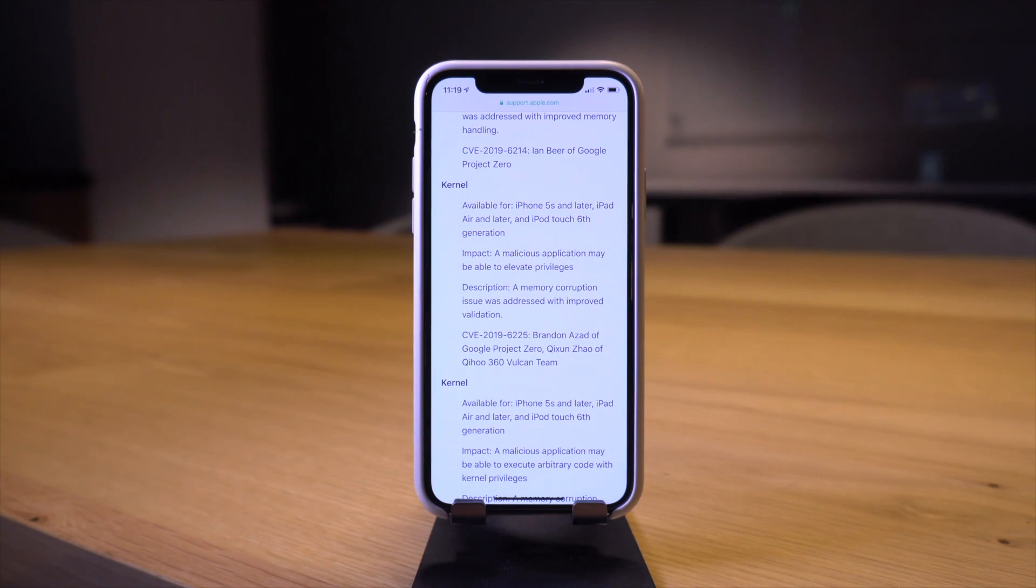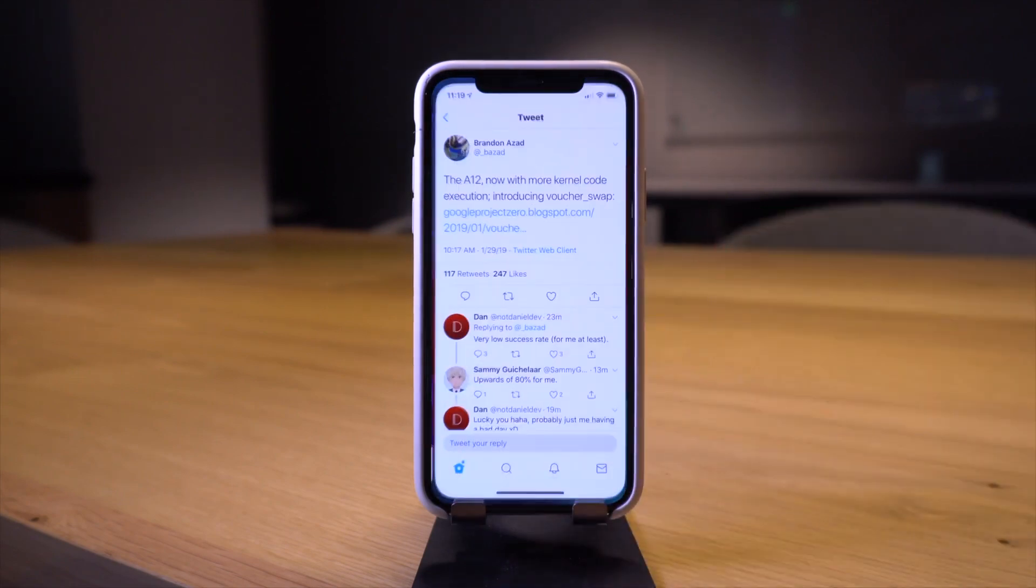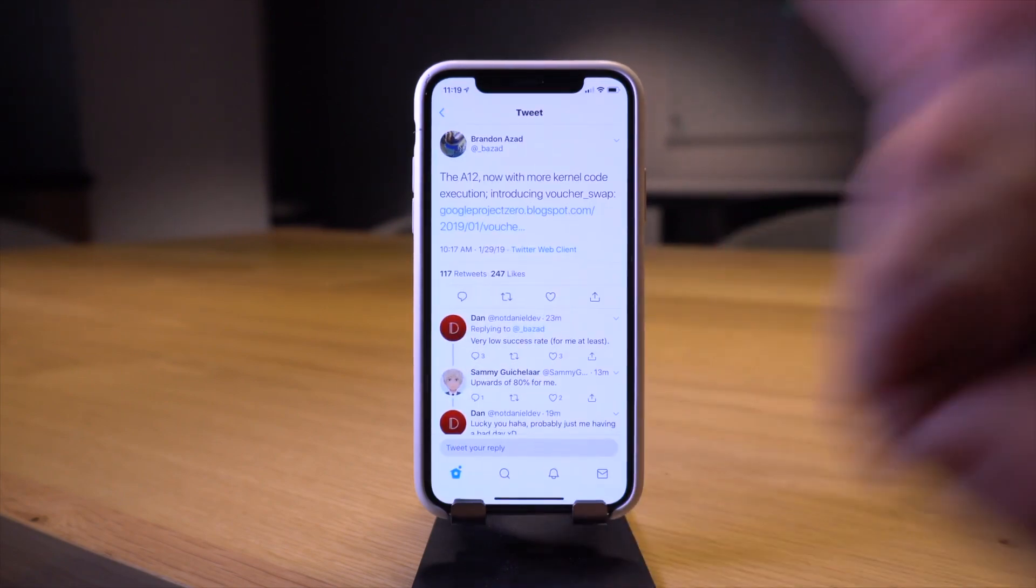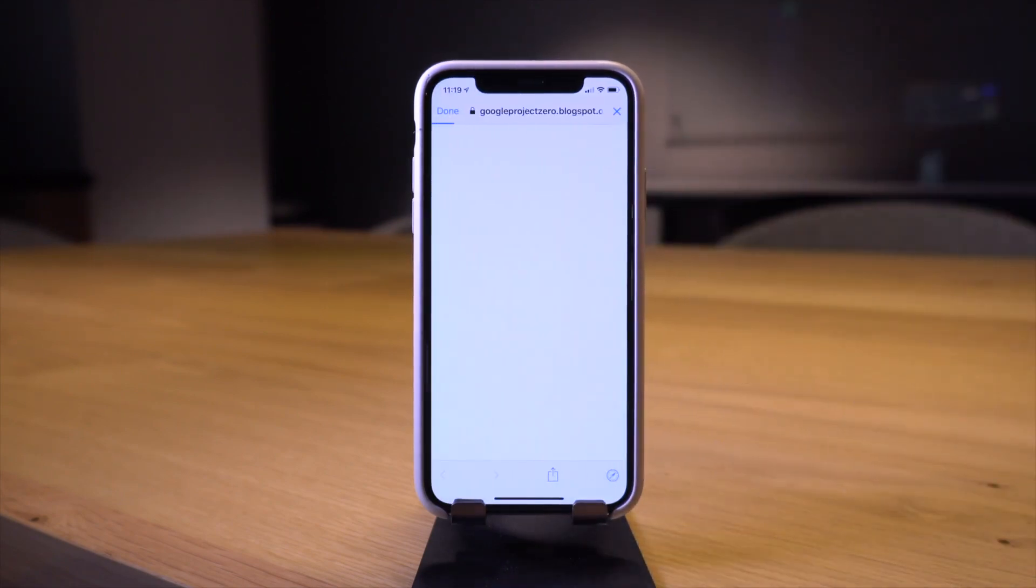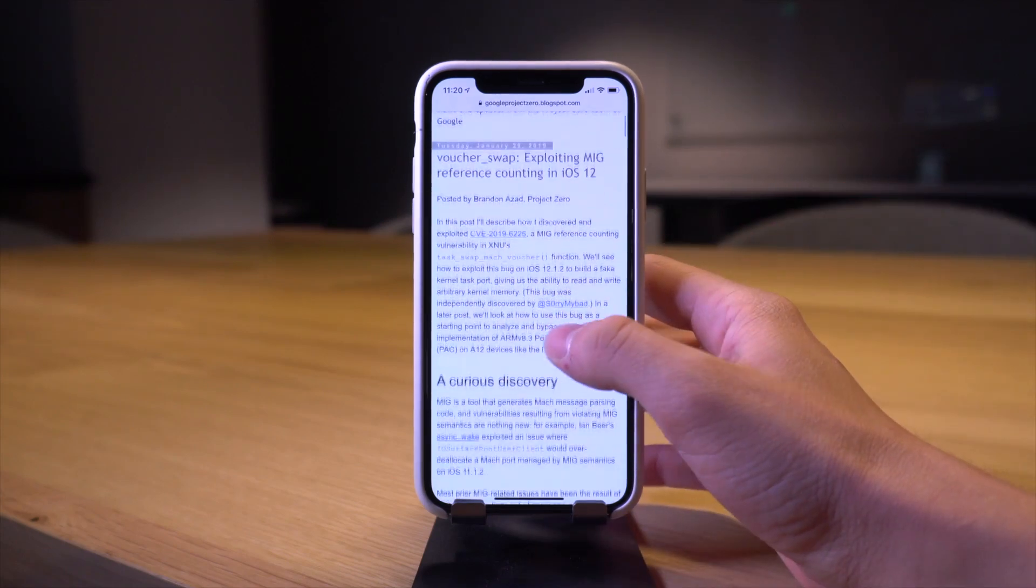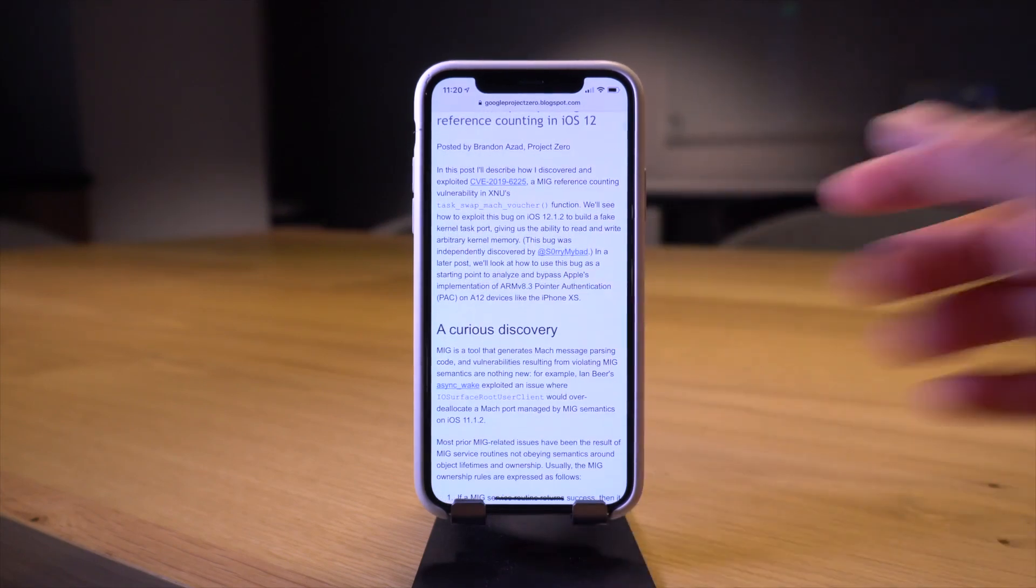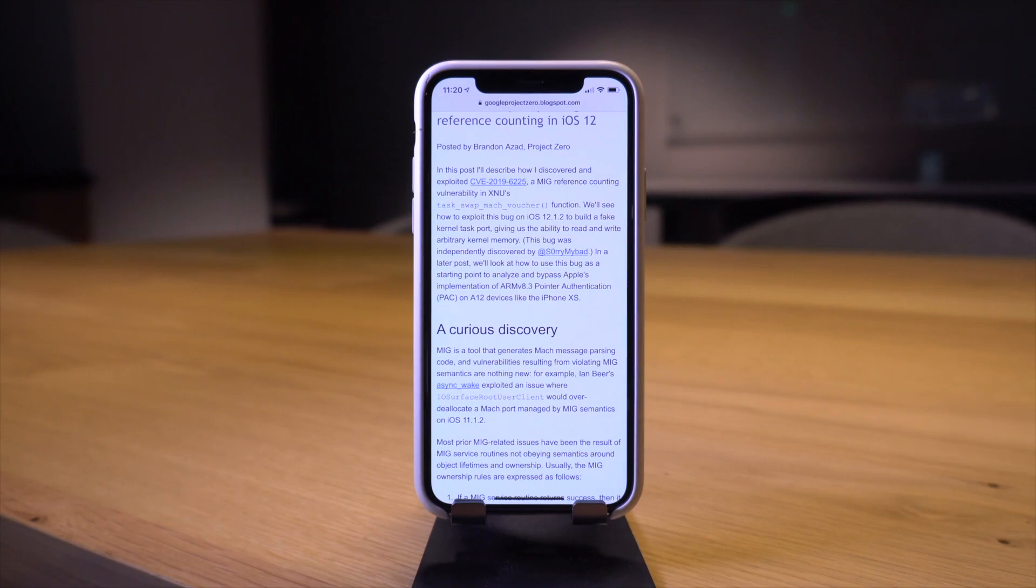Today Brandon Azad has actually upped the ante and released his own proof of concept exploit. The blog post is just fantastic, I'll link it down below or in your cards if you want to take a look at it more in depth.